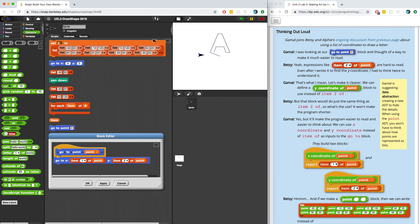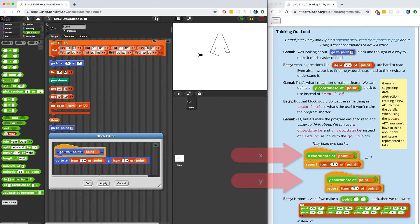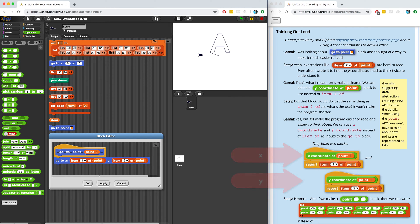In Thinking Out Loud, Gamal and Betsy realize that while the code inside GoToPoint works, it's not very readable — like, what does "item 1 of point" mean? Gamal suggests making an x-coordinate and a y-coordinate block. These blocks will be abstractions of the more difficult-to-read "item of" blocks, but they'll work in exactly the same way. An abstraction allows us to simplify our code and make it more readable and understandable for anyone.